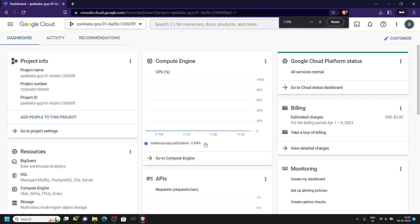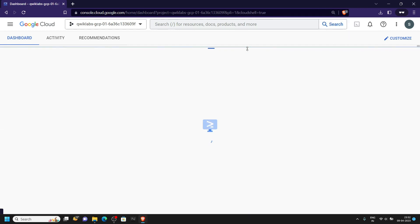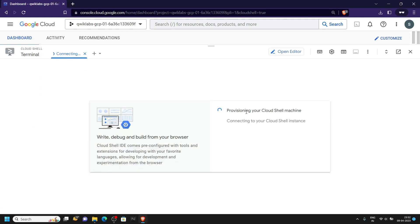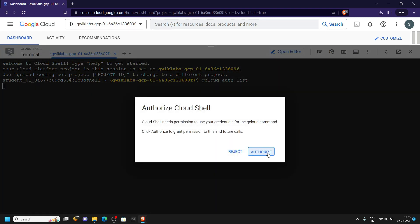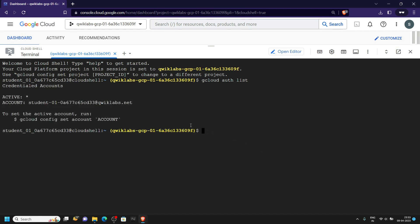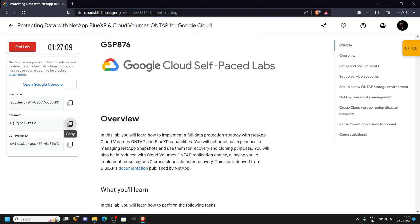In the console, first of all you have to open the cloud shell. Click continue. In the cloud shell we will run two commands: first type gcloud auth list, then hit enter and click authorize. The second command that we will run is gcloud config list project, then hit enter.